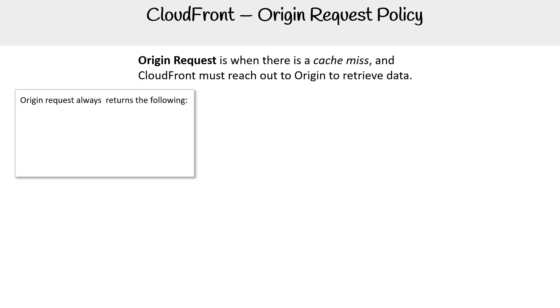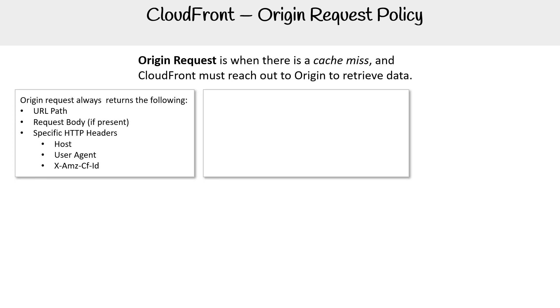Origin requests always return the following: a URL path, a request body if it's present, and specific HTTP headers.